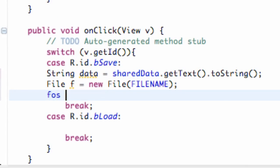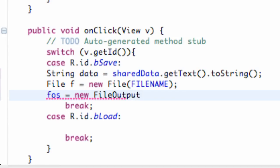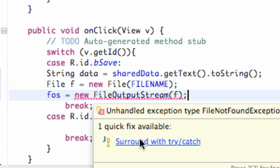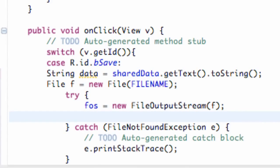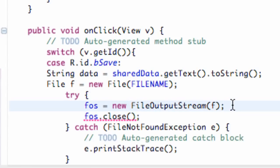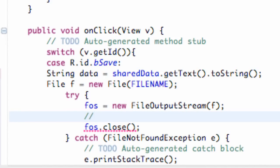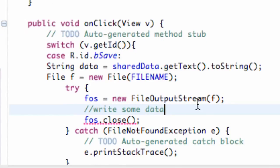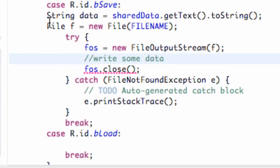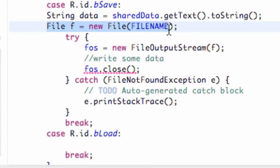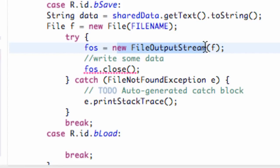We can say FOS equals new FileOutputStream() and within the parentheses give it a File instead of a string and context. We surround it with a try and catch. That opens it, then we call FOS.close(), and we'd write data within that block. I just wanted to show you how you can set up a File from a string name and pass it to the FileOutputStream constructor.